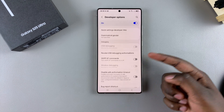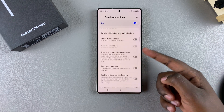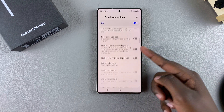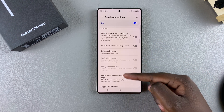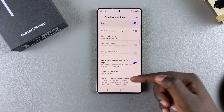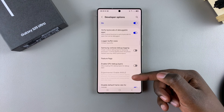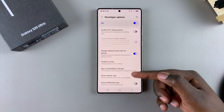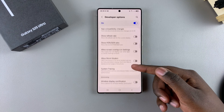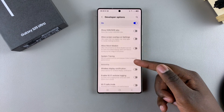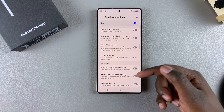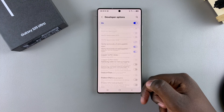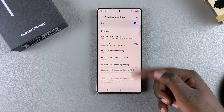If you have any features you want to enable, such as USB debugging or allow automatic system updates, and all sorts of other things, you can come here and turn them on. If you want to disable developer options, scroll to the top of the list.